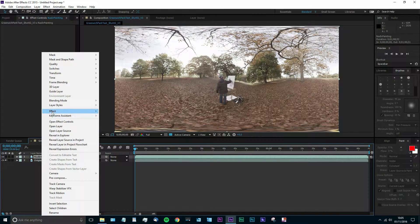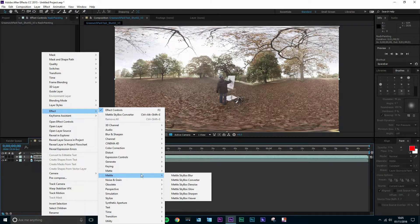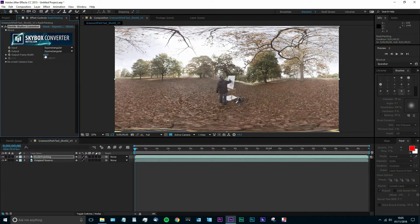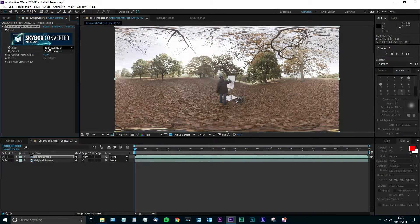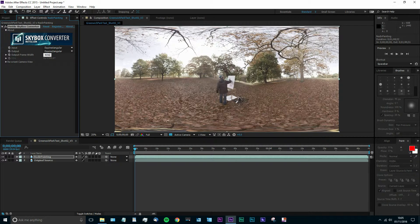So once we've done that, we're going to go to Effects and add in our Metal Skybox Converter plugin. This is going to pop up and we can see that we've got our input as equirectangular, our output frame width is 4096.